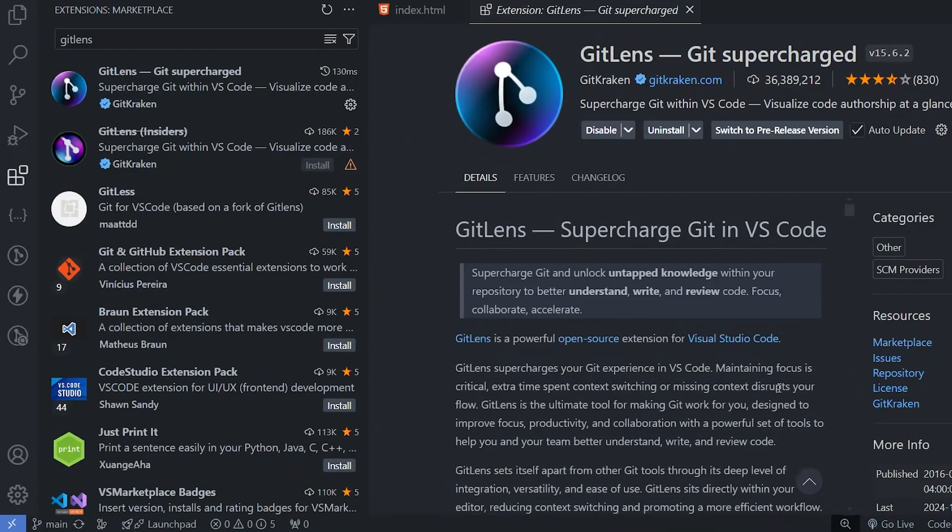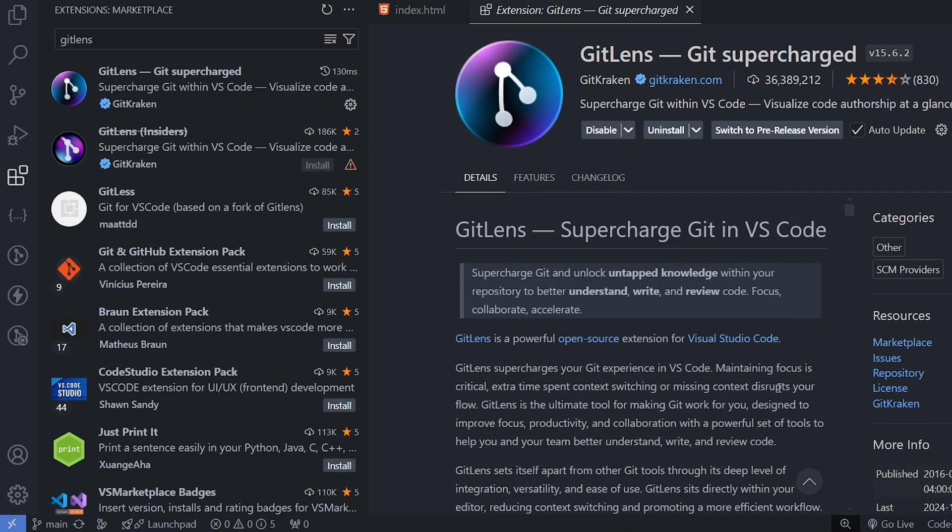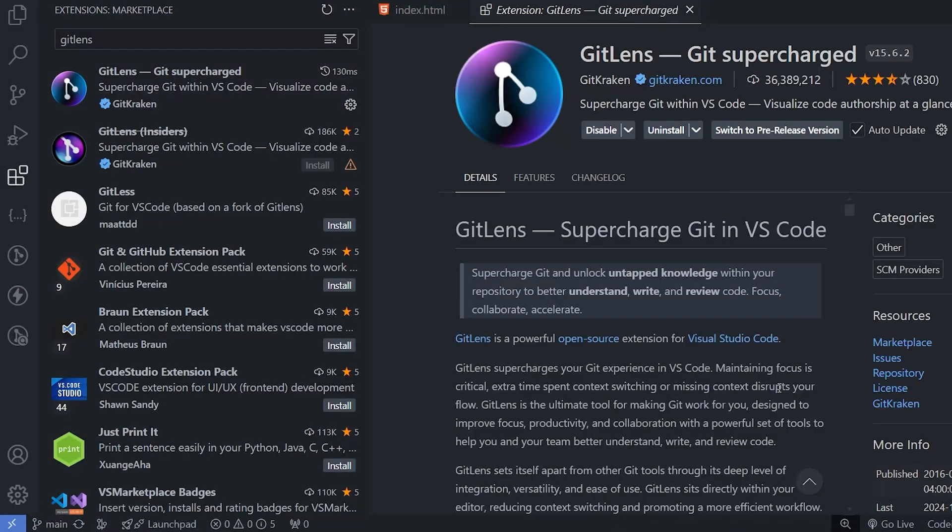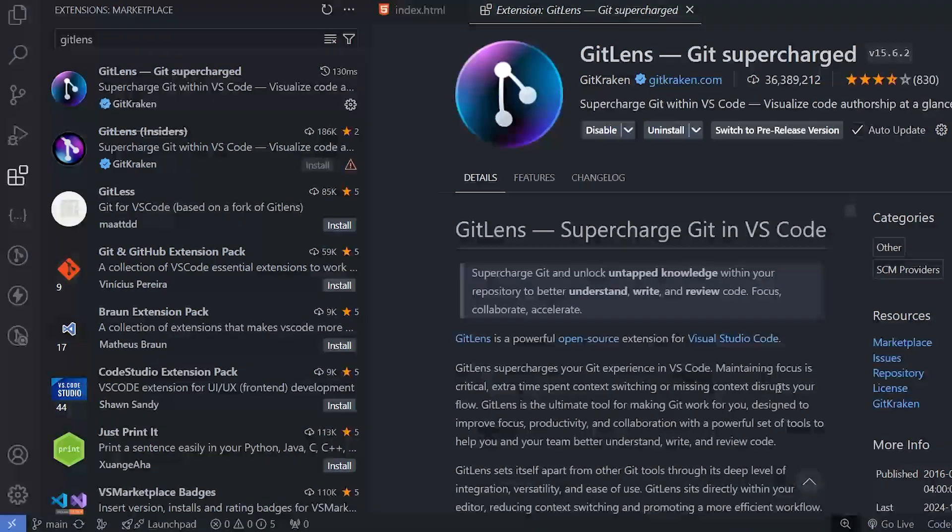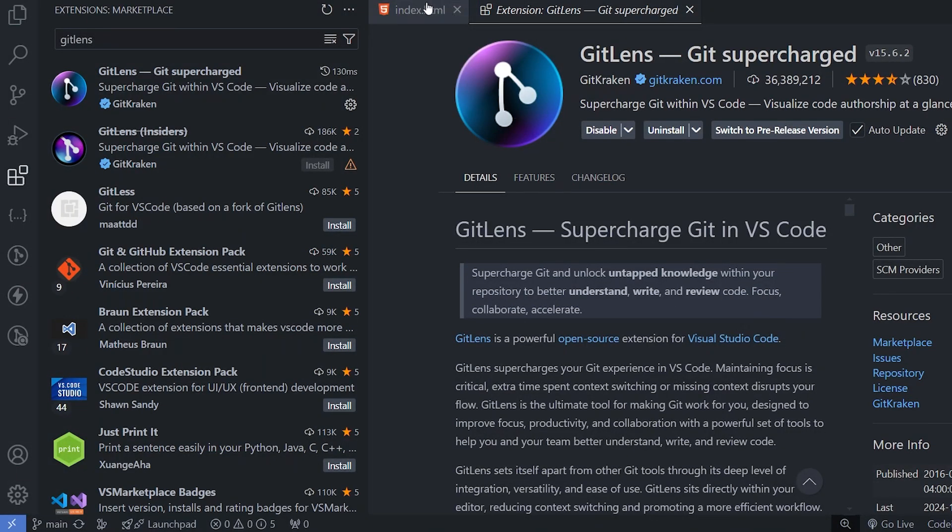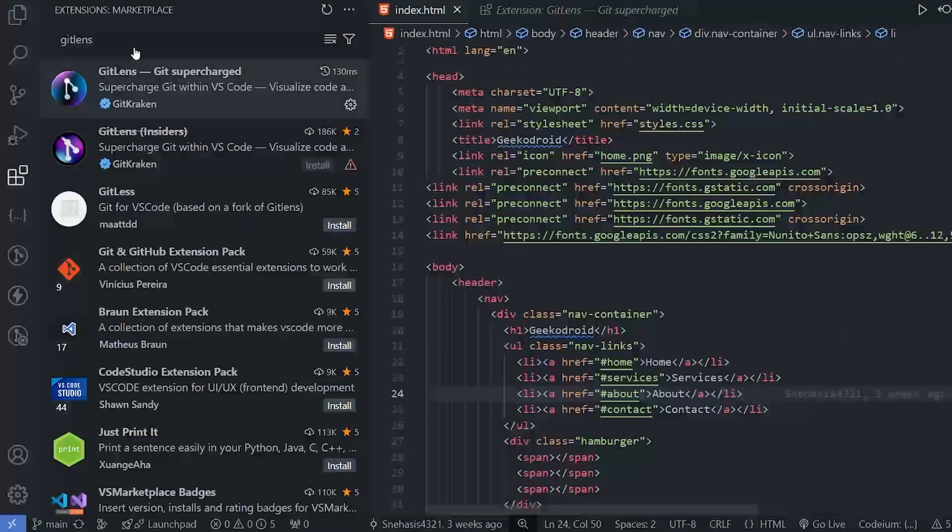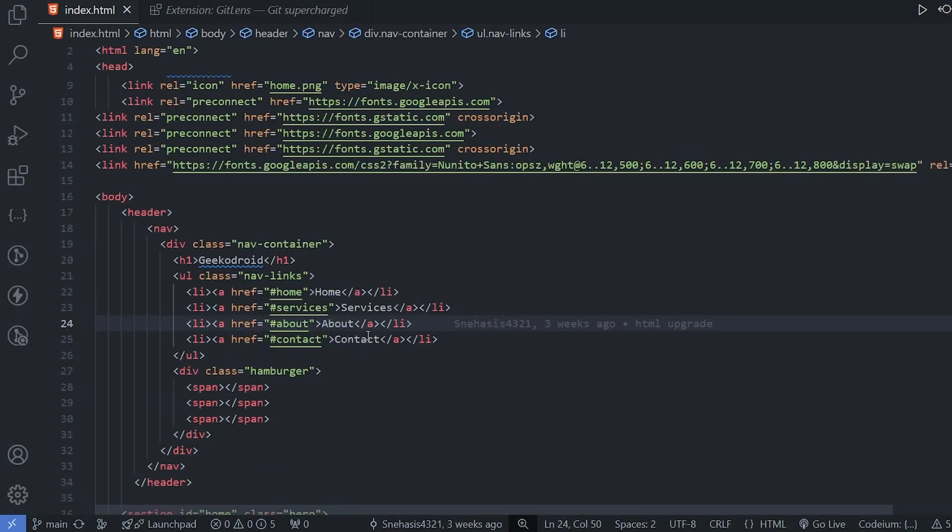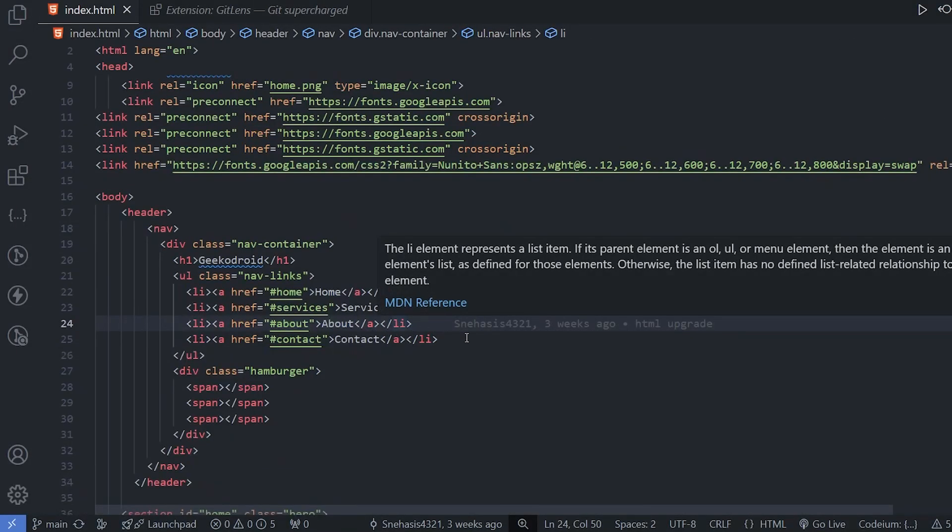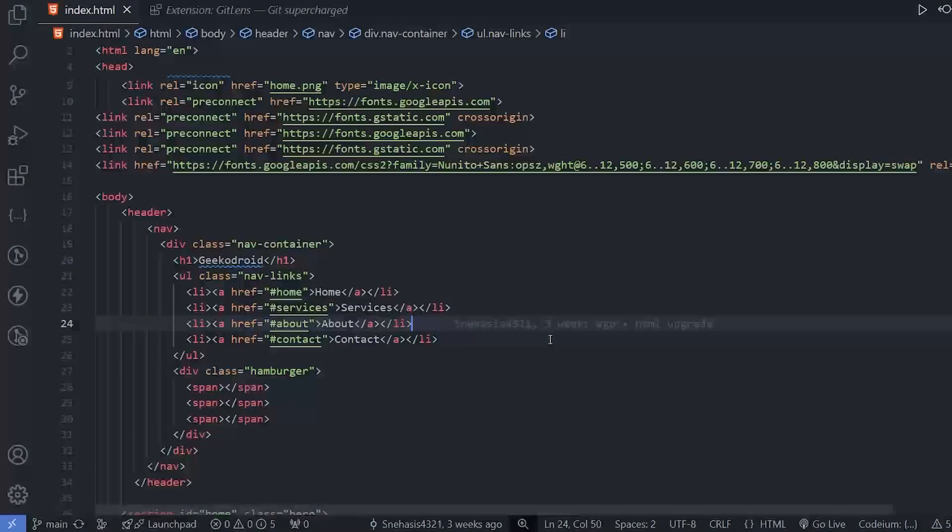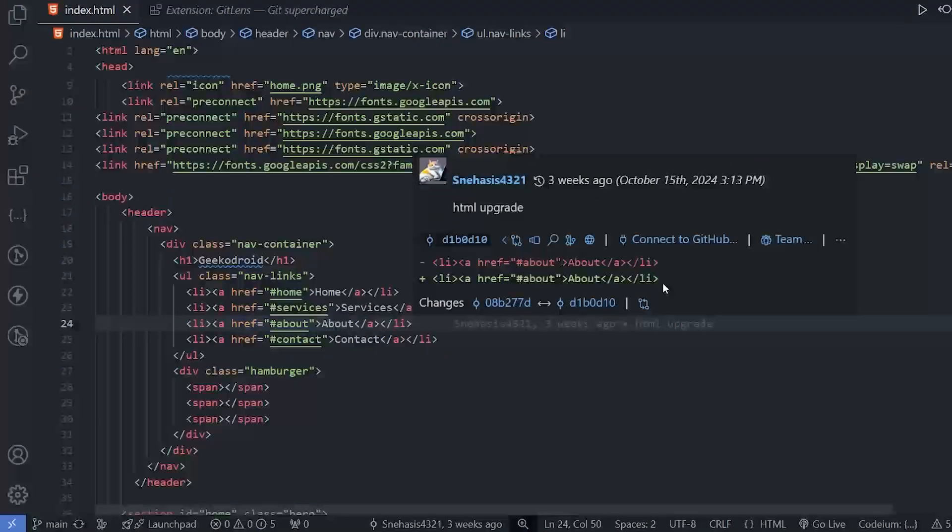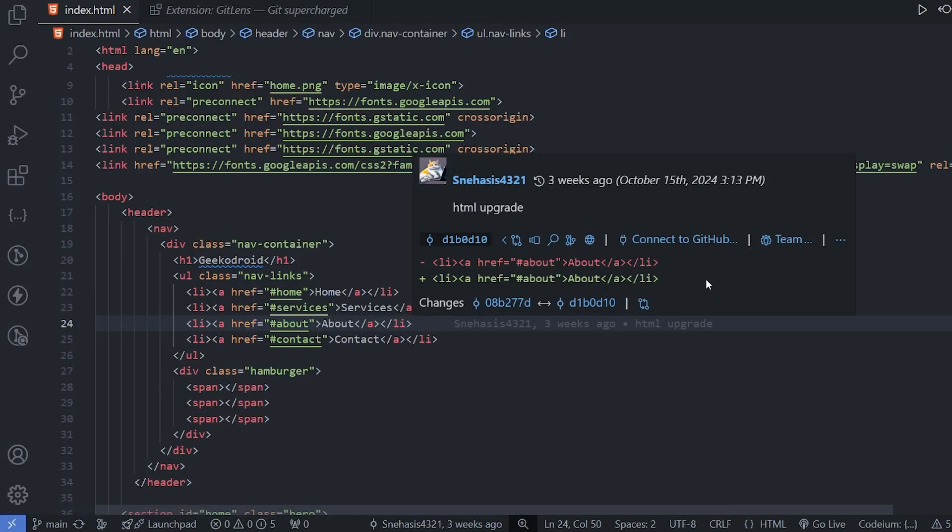The next extension is GitLens, git supercharged. This extension is very helpful where multiple developers are contributing to the same repository. With the help of this, we can easily know who contributed to which part of the code and when did the person contribute and also the difference between the previous and the current code.